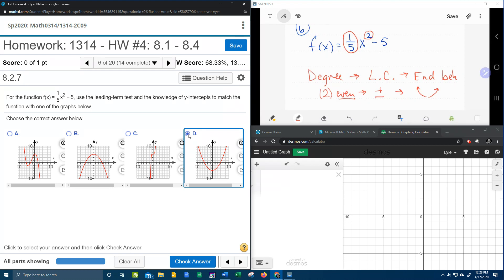For a polynomial function, the y-intercept is always the constant. Did you get that? For a polynomial function, the constant is the y-intercept.